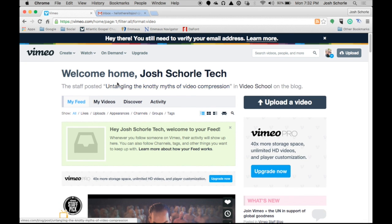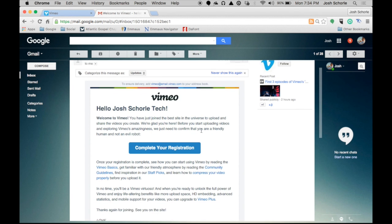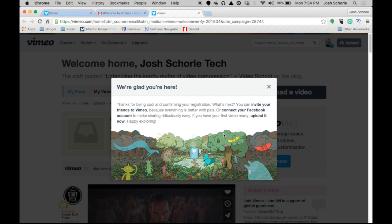Vimeo will also instruct you in ways to further your account. Obviously we need to verify our email address. Vimeo will send you a verification email and you'll click there to complete your registration, and then they oh so kindly welcome you and suggest some other things you can do.